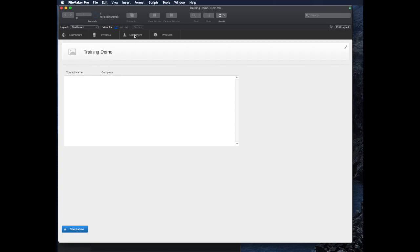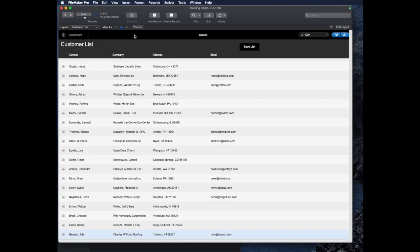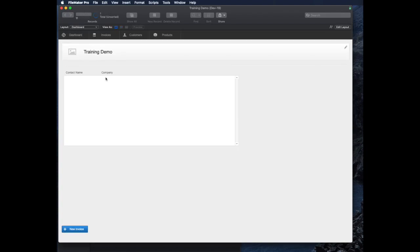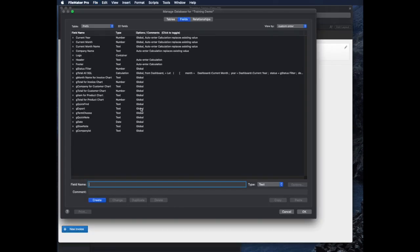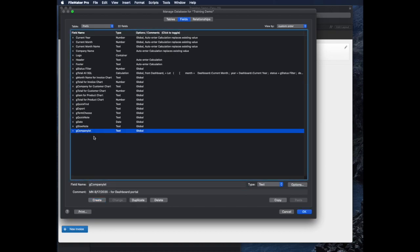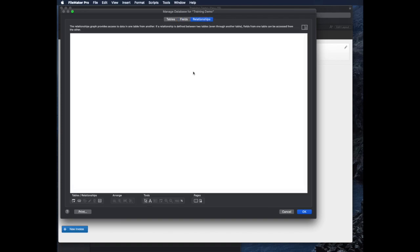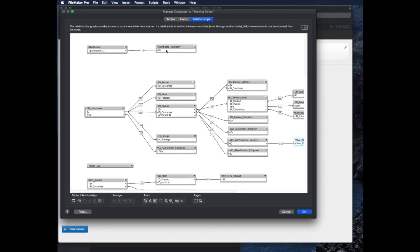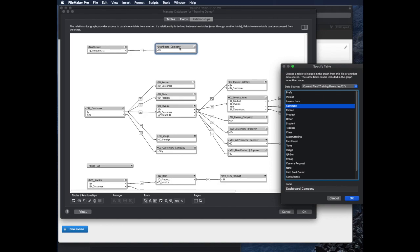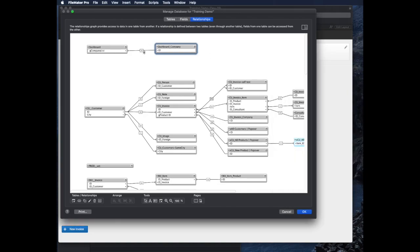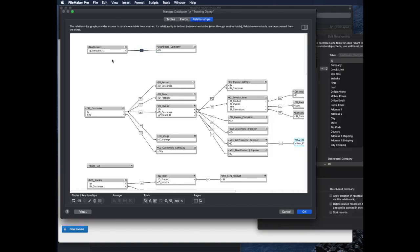I looked at a couple different ways to do this, and there's two different techniques we're going to explore. Basically, we're going to build a list of IDs, and then we can make a simple relationship on the dashboard that goes between a global field, which is this gCompanyList field, and a relationship between that and the company table using that simple global ID.